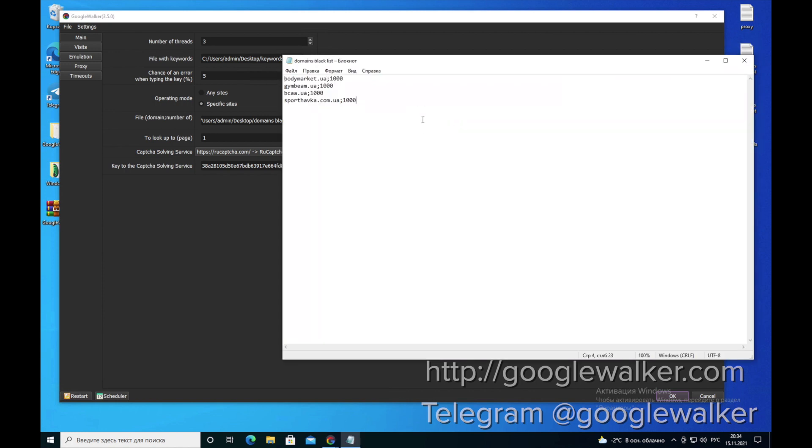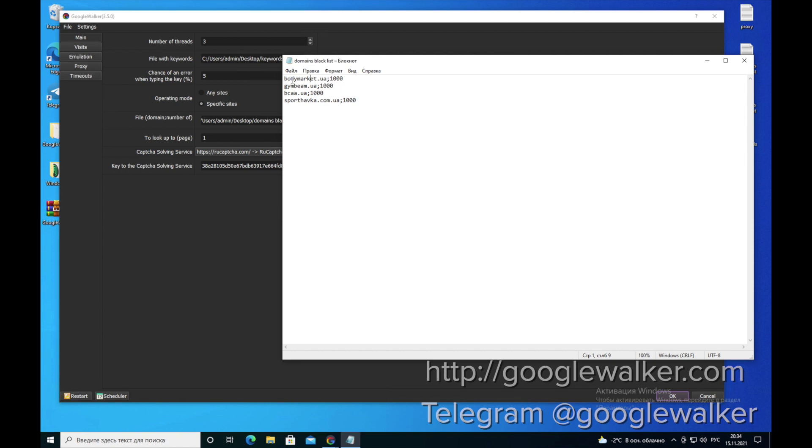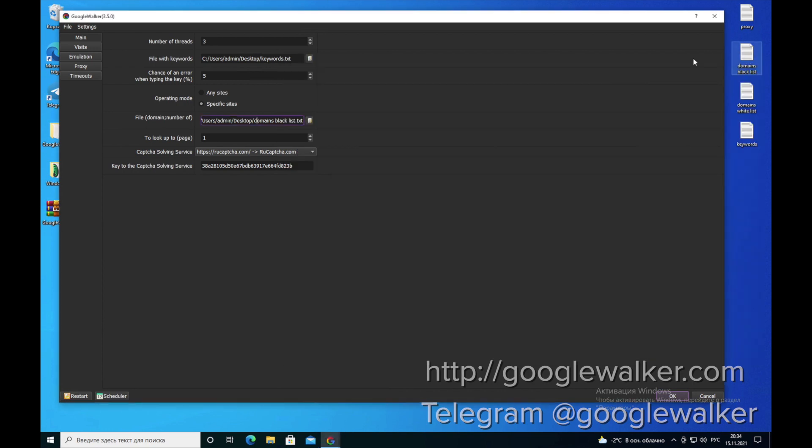We have collected the sites to be clicked in the file. We write the domain name here, then the semicolon, and specify the maximum number of clicks that will be made on this site while the program is working. We specify the path to the file. The next line is to look up to page. In this page, be sure to put number 1. We do not go further.